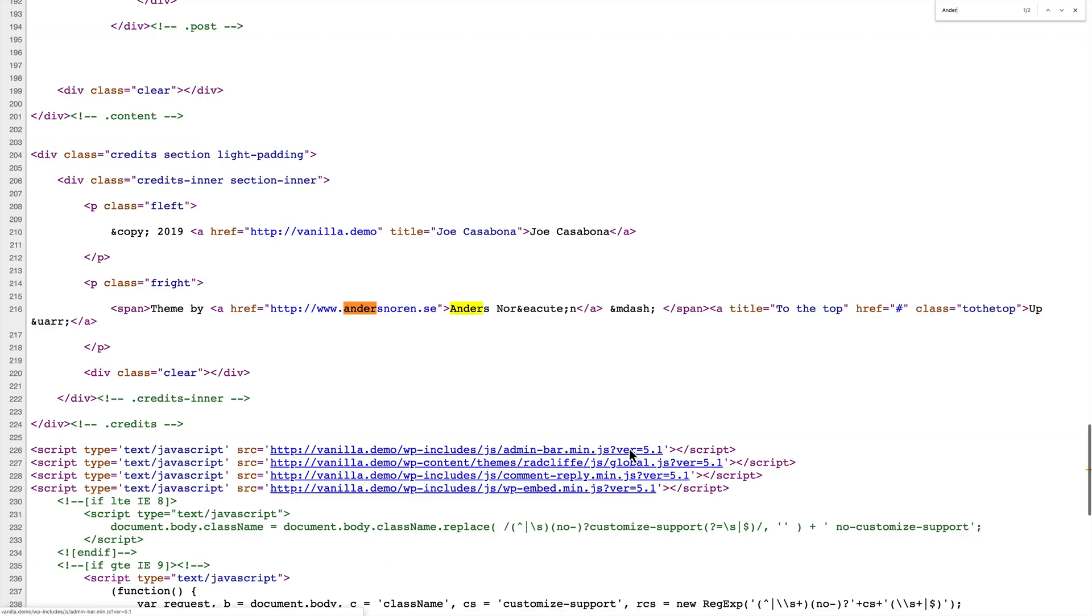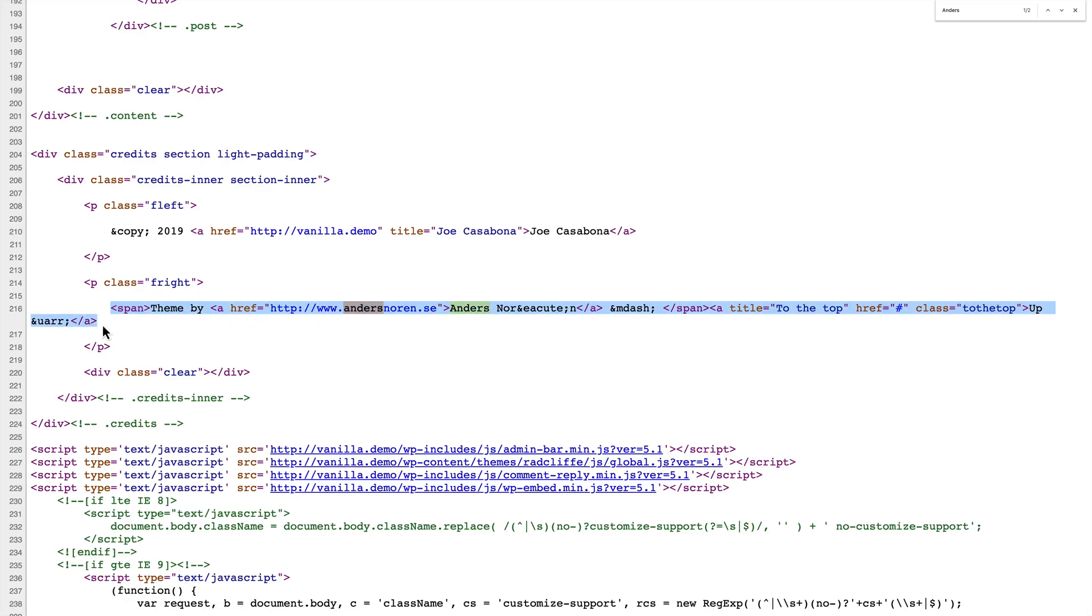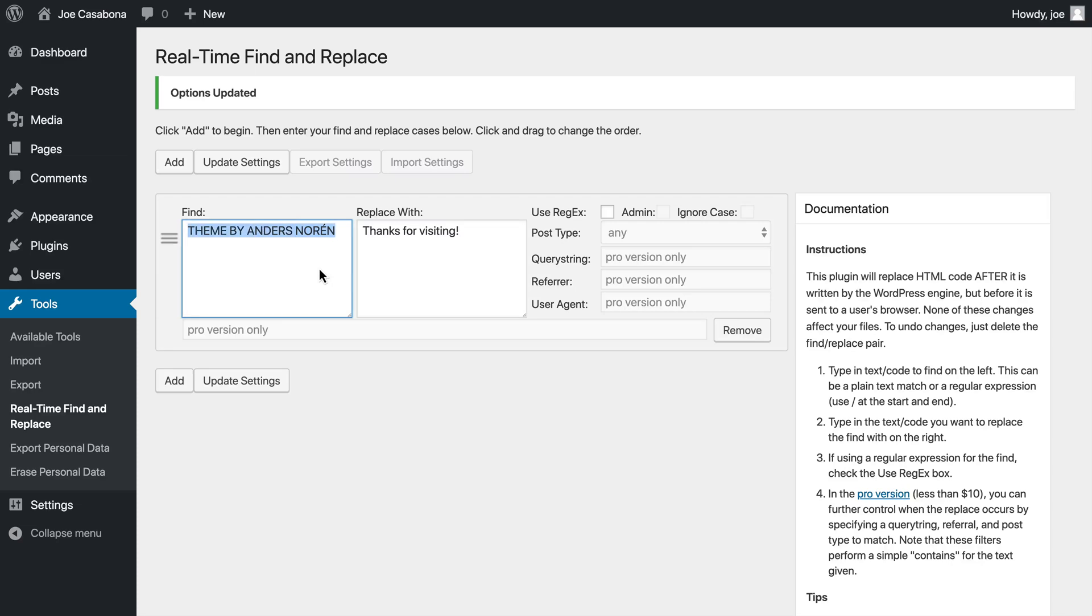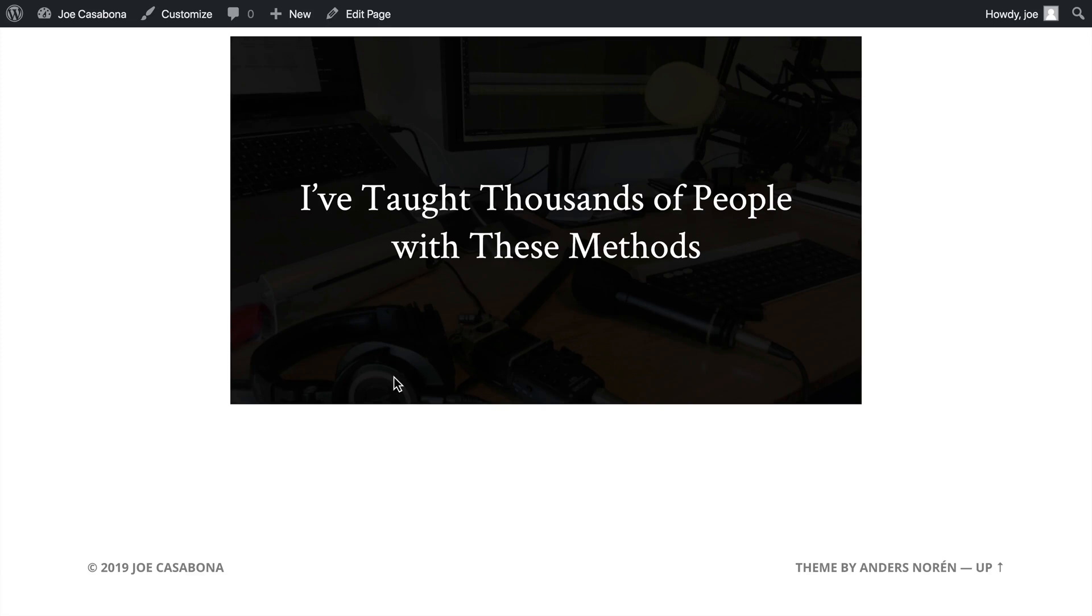So we saw that the theme was from Anders Noren. So if we search for Anders, it'll bring us to the area we want to modify. And again, we'll see some HTML code here. We are going to grab everything within this paragraph. So we see P class F right. We're going to grab everything between the opening P or paragraph tag and the closing P or paragraph tag. The slash P means that this is the end of the paragraph. So that includes everything from this beginning span tag all the way over to the closing A or anchor tag. We're going to copy this and we're going to go back to our plugin and paste the text there. Now we'll click update settings. We'll go back to our website and refresh and you can see that it says thanks for visiting.